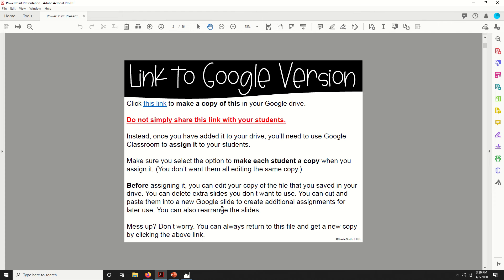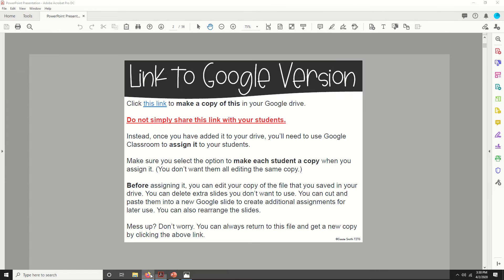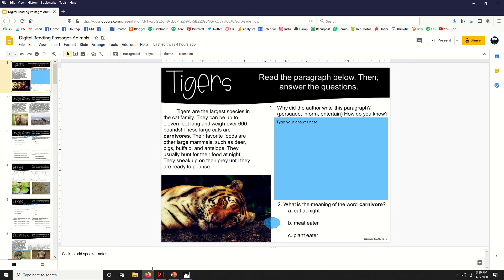On the second page, you'll click this link right here and it will make a copy of the Google Slides version of this resource to your Google Drive. Now let me show you what this looks like when it's inside of your Drive.